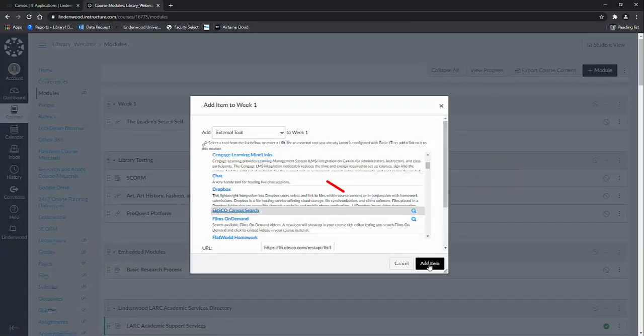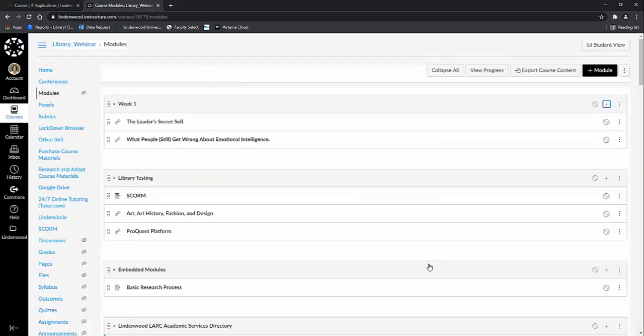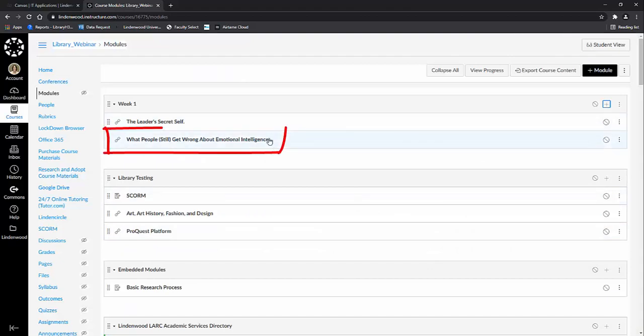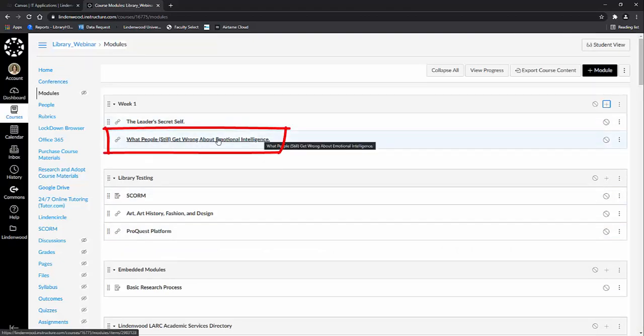You will then have to click add item when it returns you to the Canvas menu and voila, there is the article that you selected.